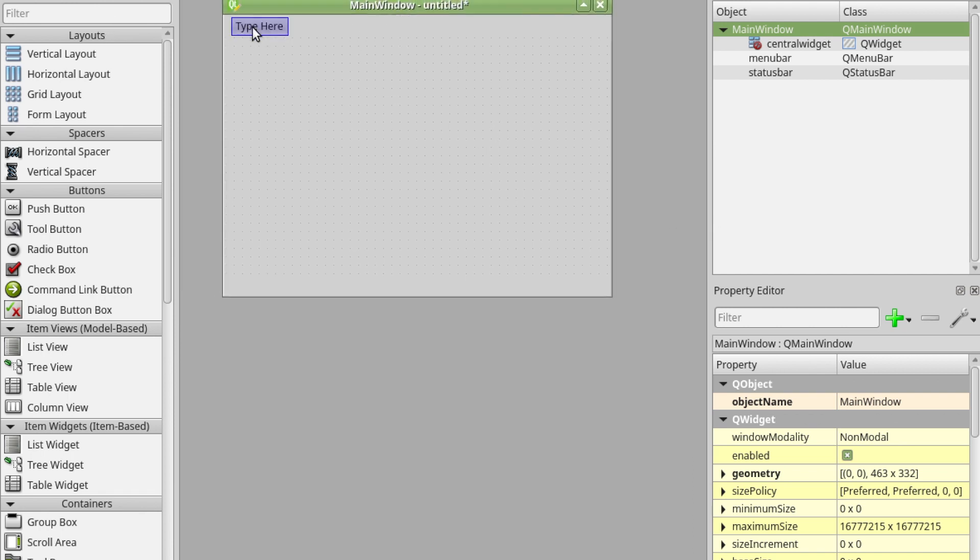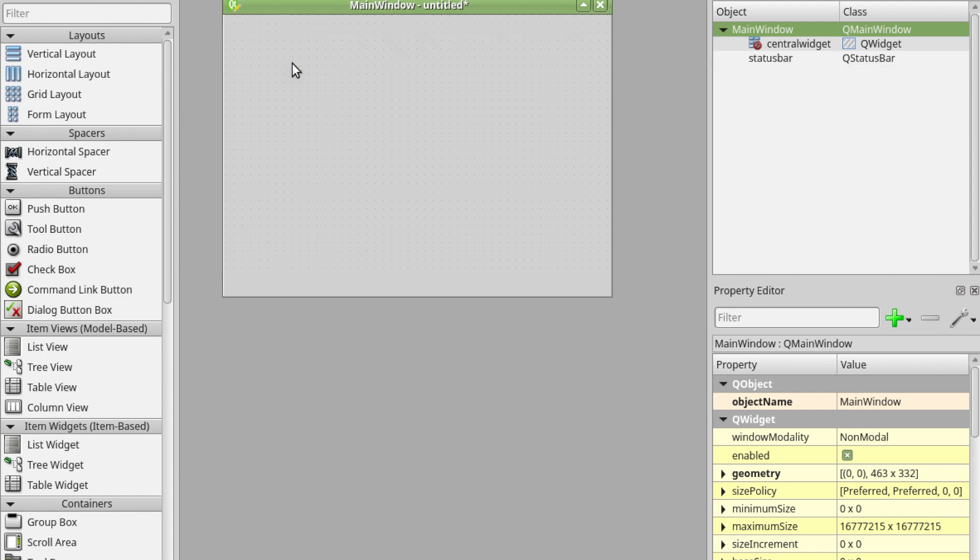I'm going to get rid of this menu item because I don't need it and now I'm ready to rock and roll. We can add things into our user interfaces by using these widgets on the left hand side. I'm going to drag in a couple of things.